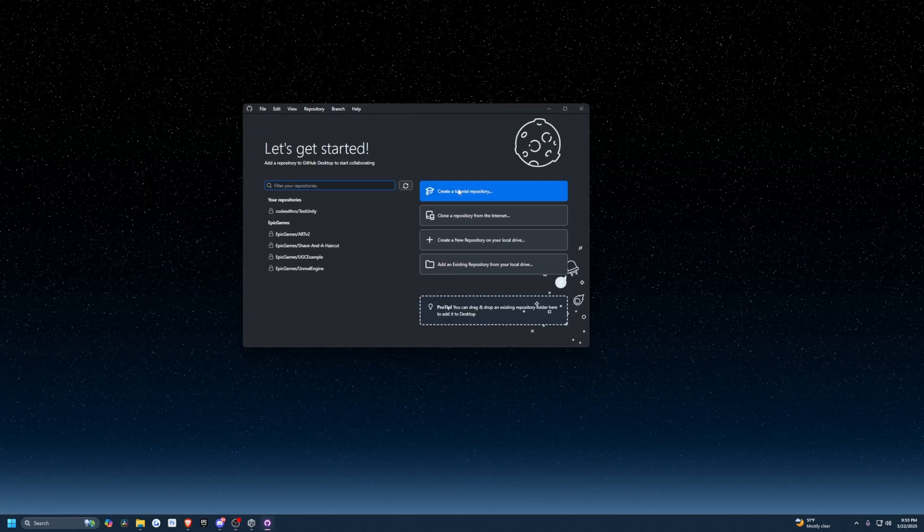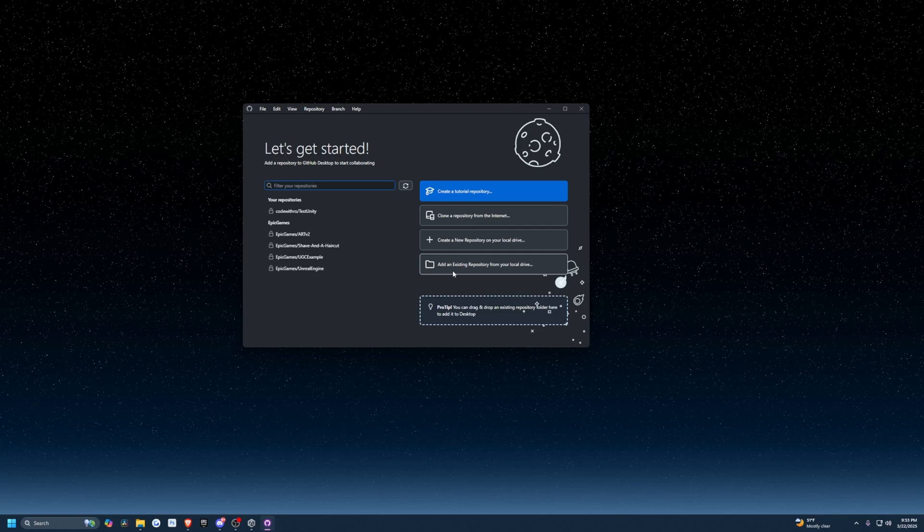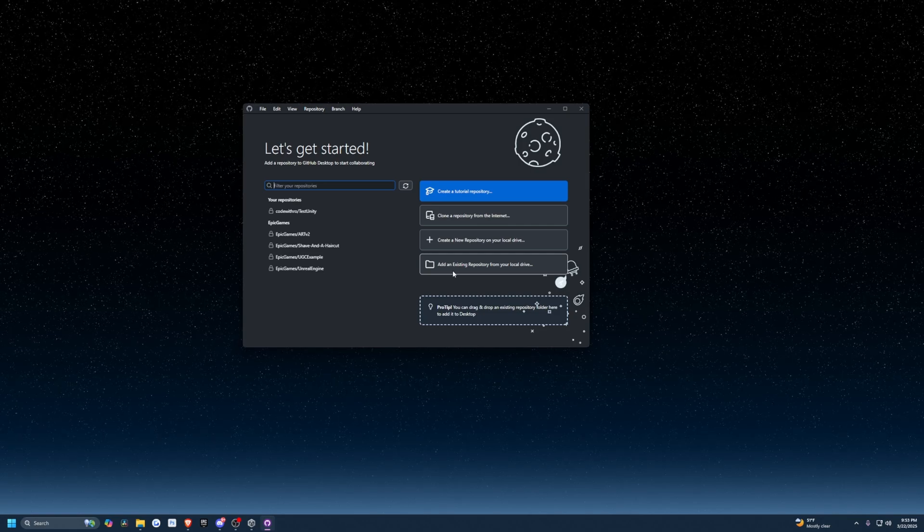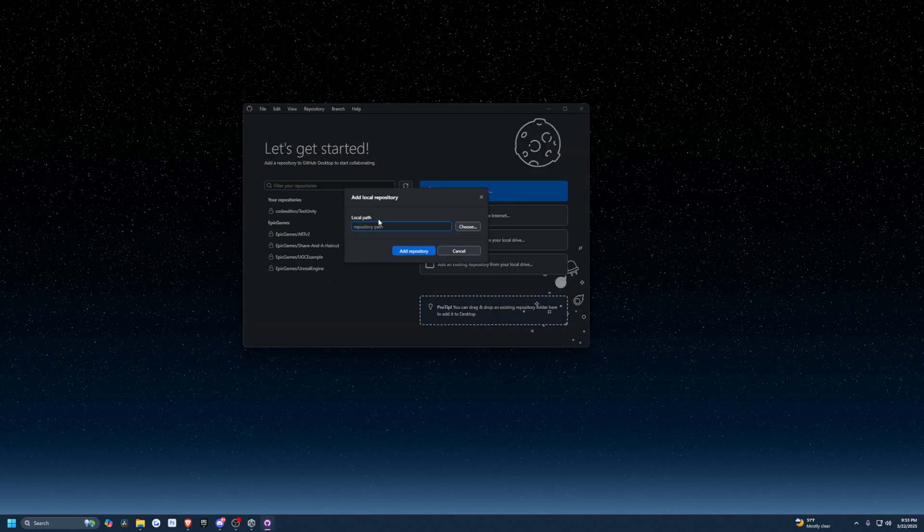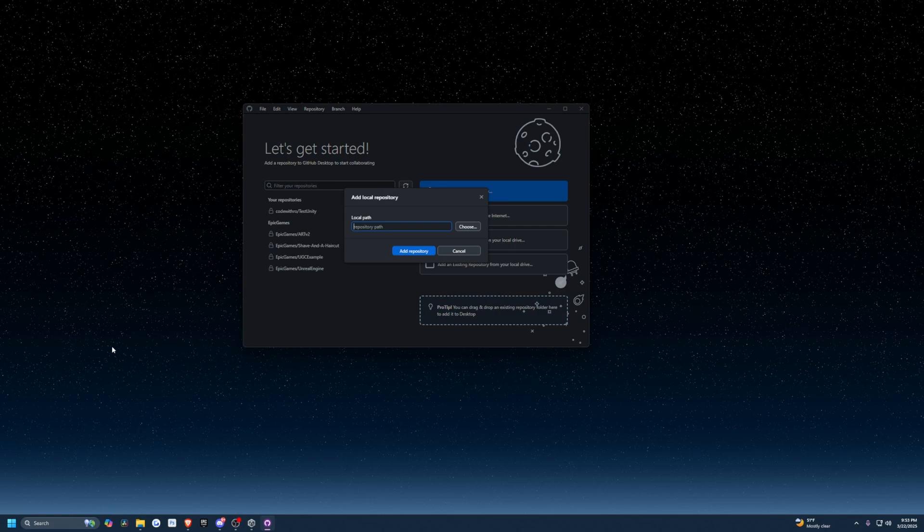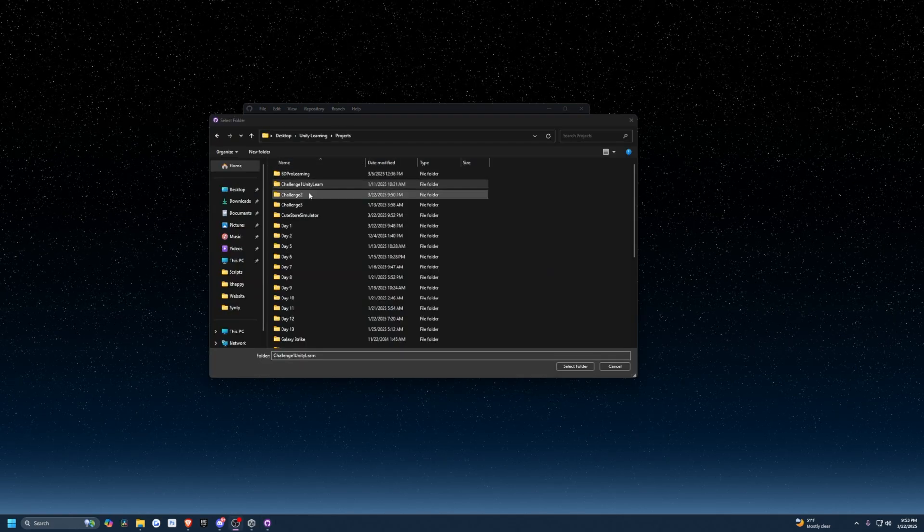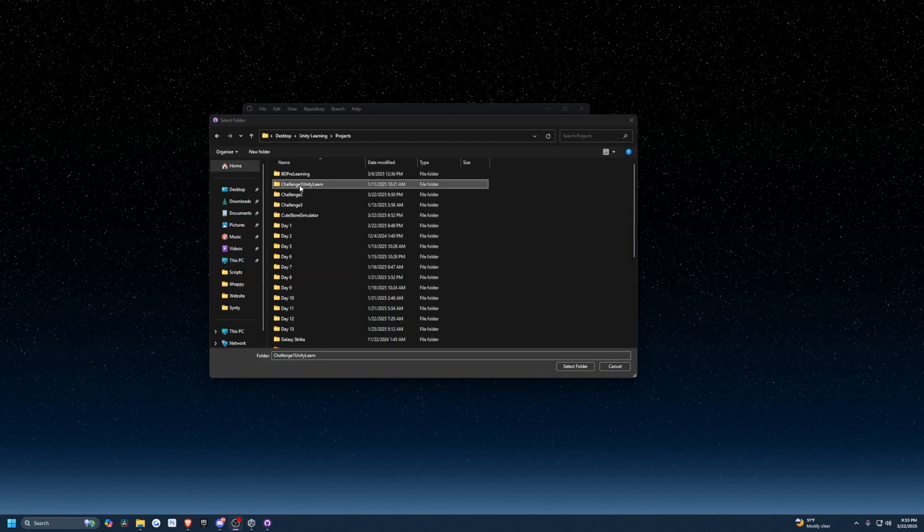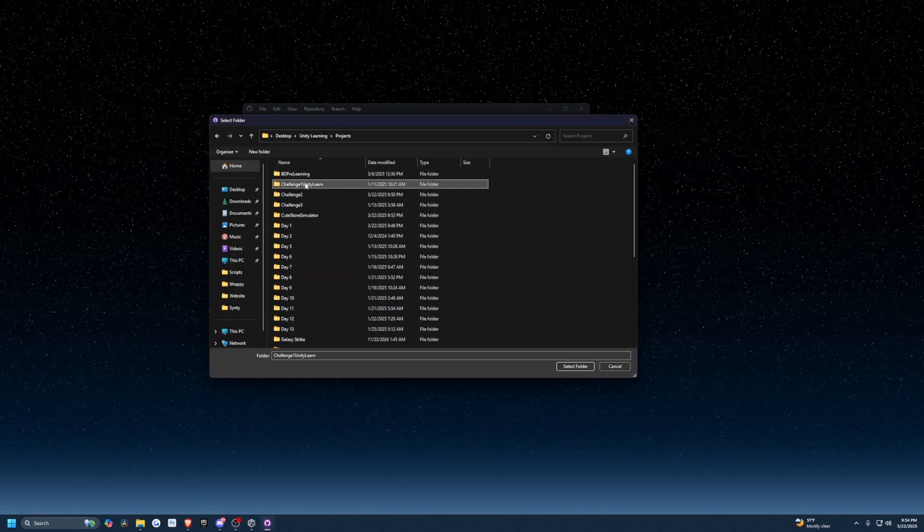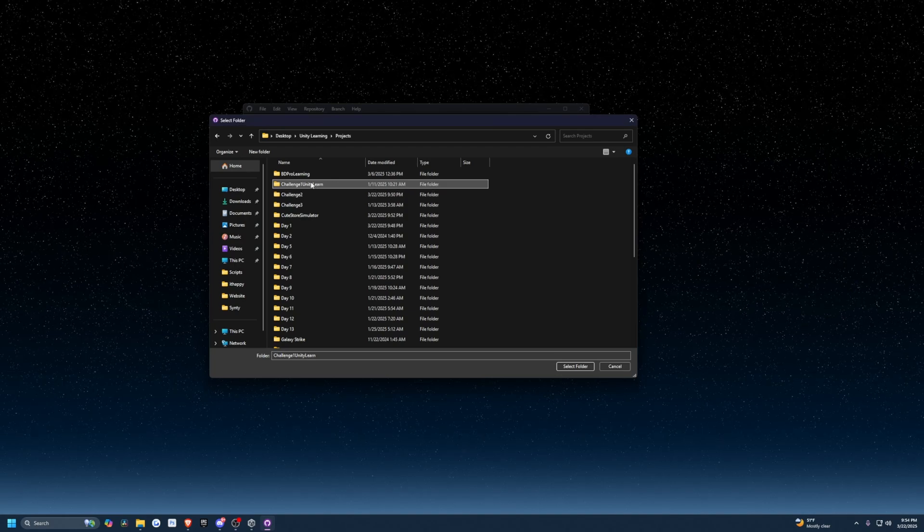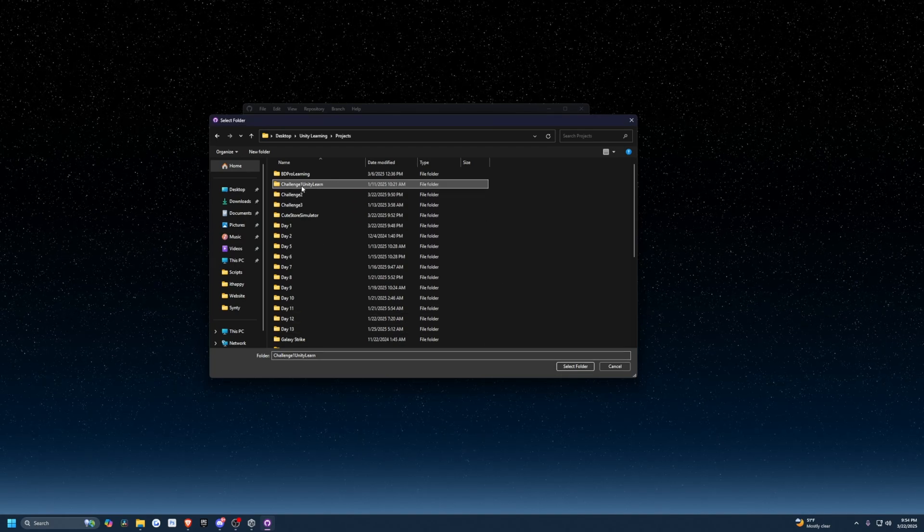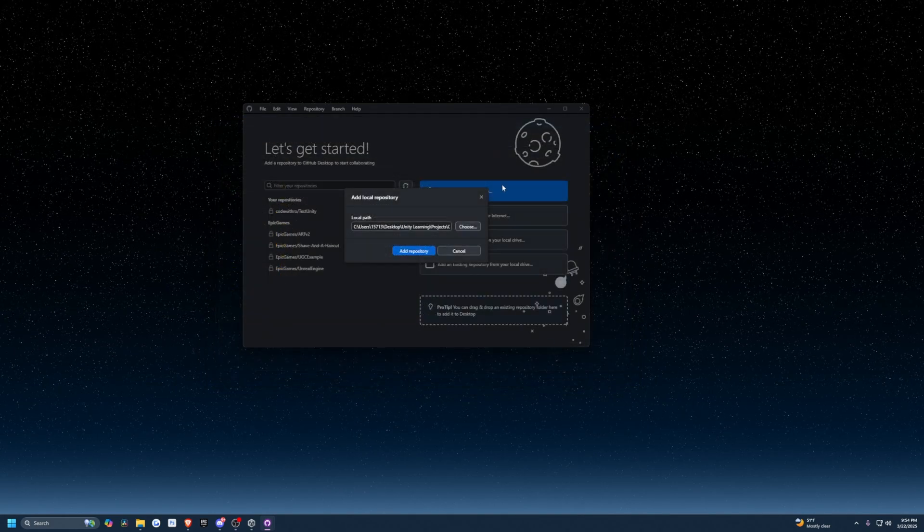Once that launches, I'm going to add an existing repository from my local drive because I've already made this project. You're going to select the local path to whatever project you're using. I'm going to select Challenge One Unity Learn. This is just a tutorial project that I did to learn some Unity. I'm going to click on this and hit select folder.